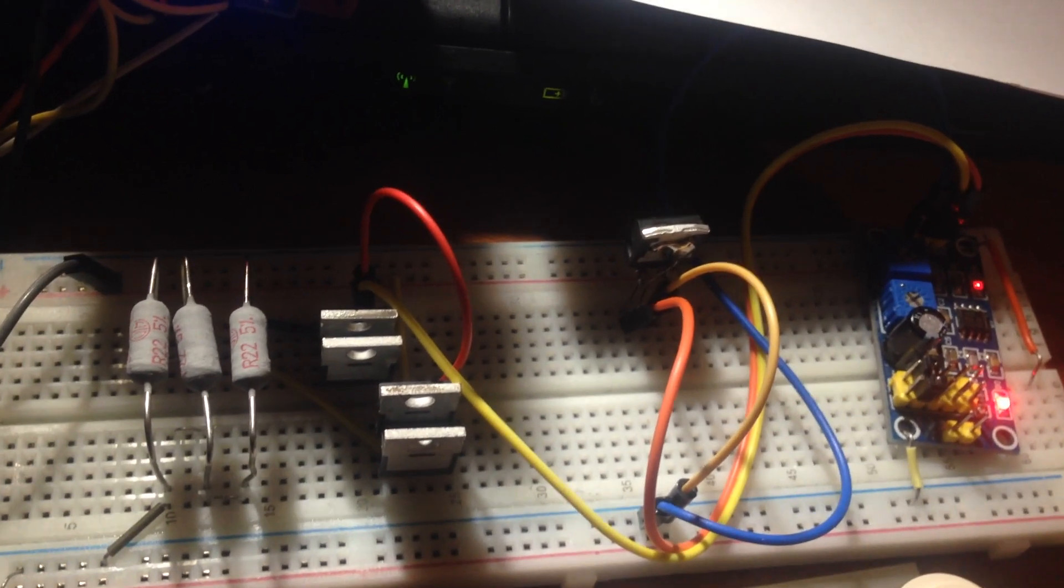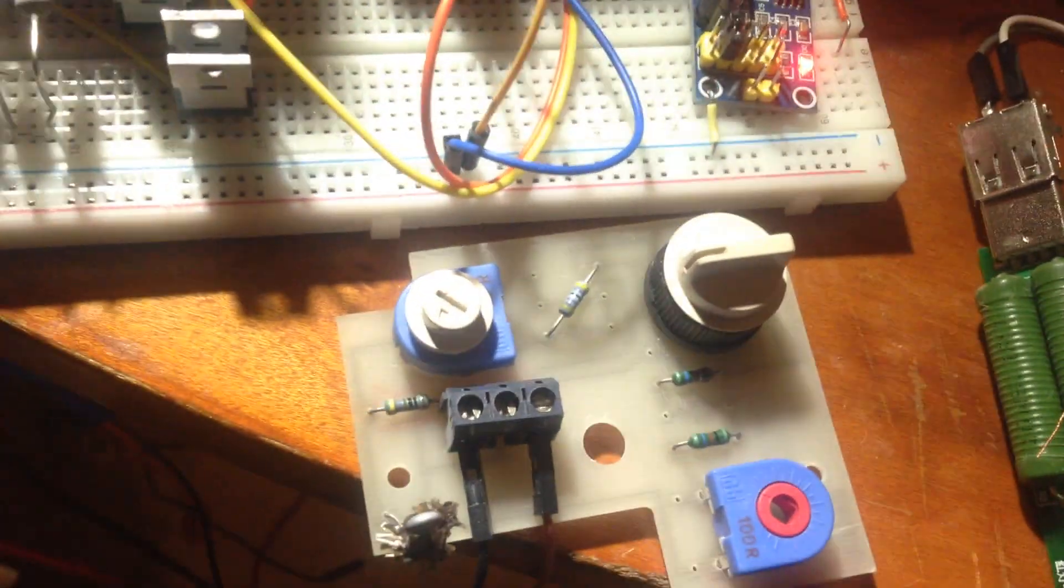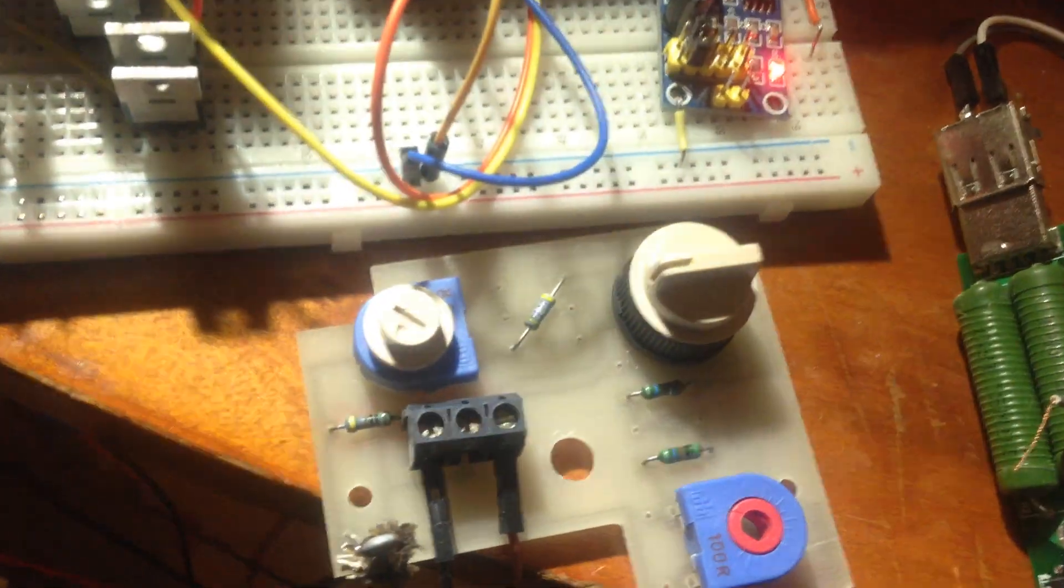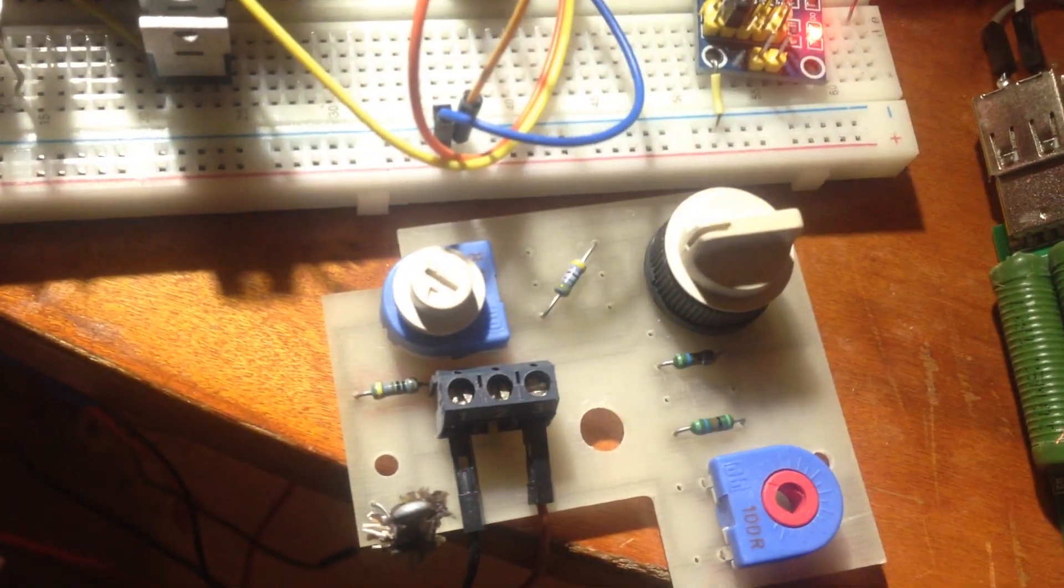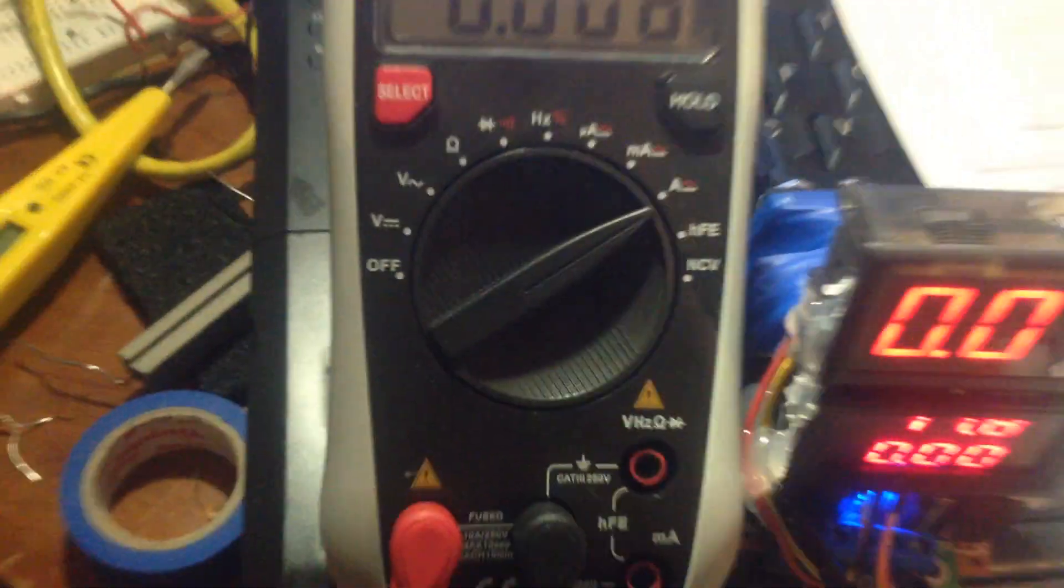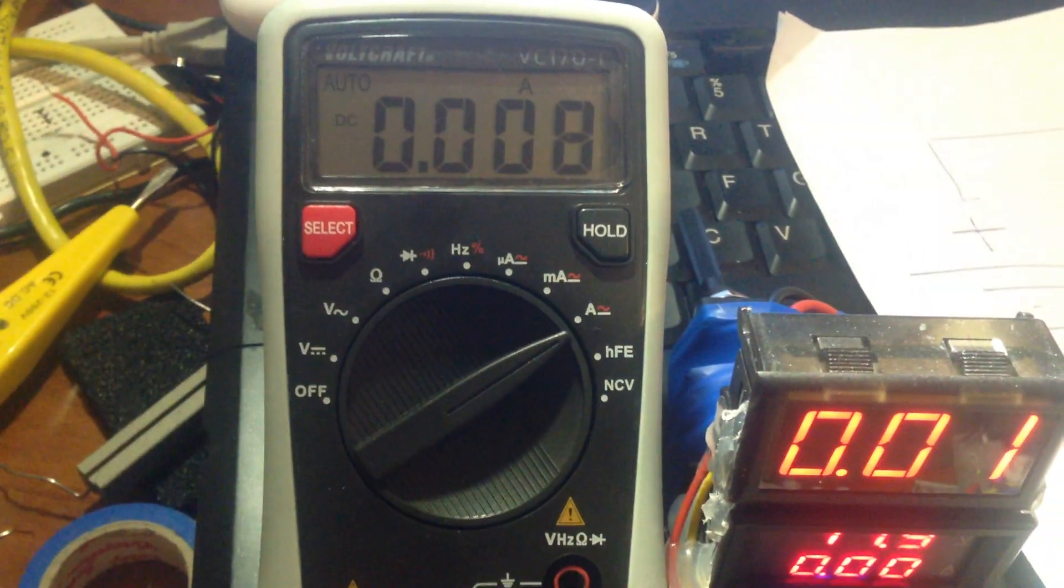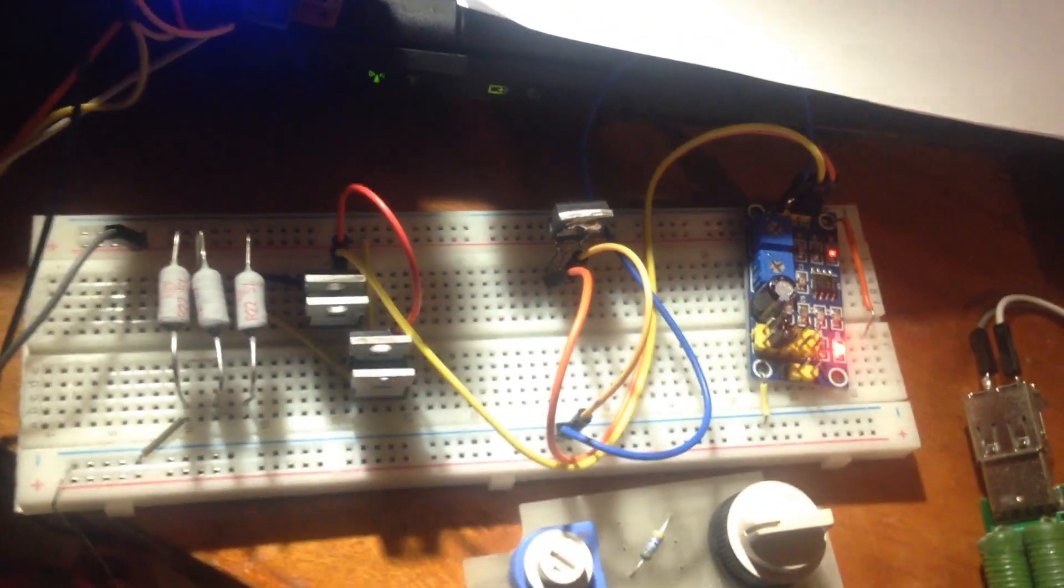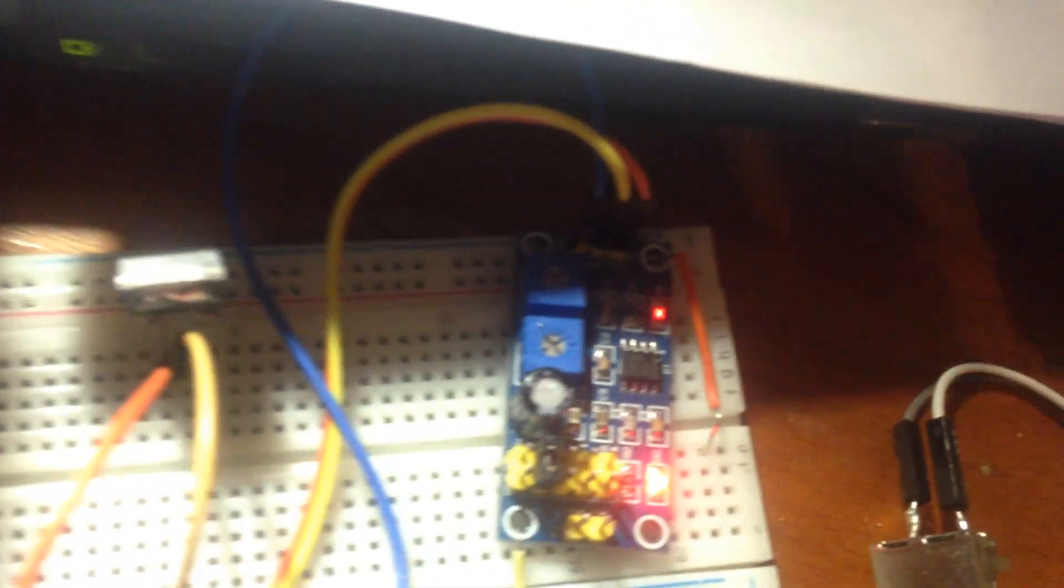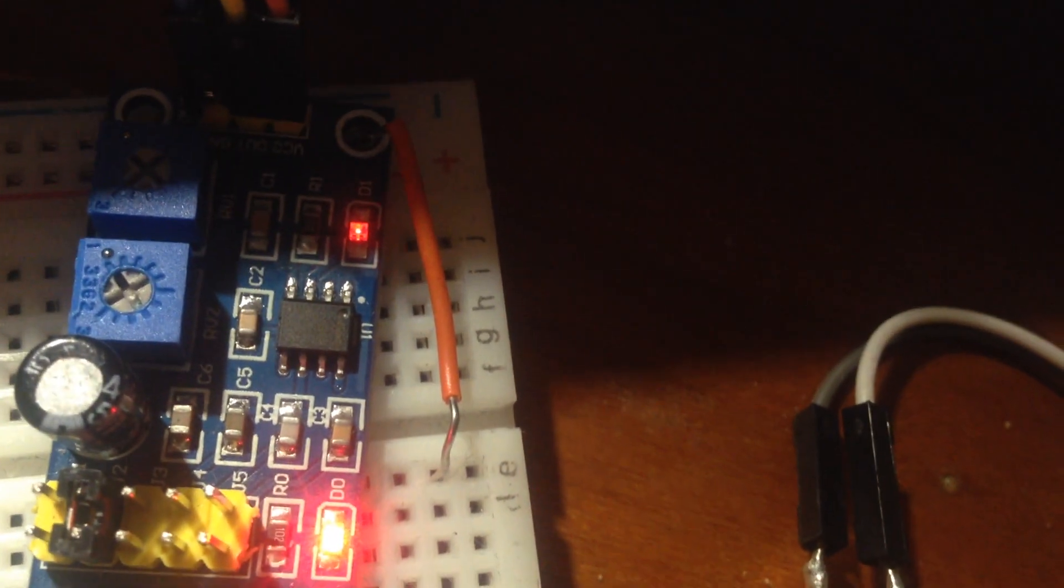Usually we try to short the positive and negative with a multimeter like this, but it's not a good result. Today I designed this circuit using a 555 frequency generator. You can see this is a regular module.